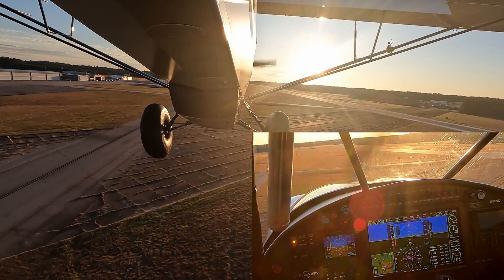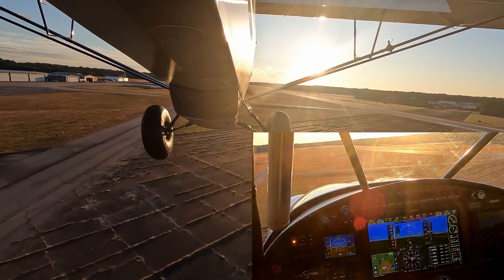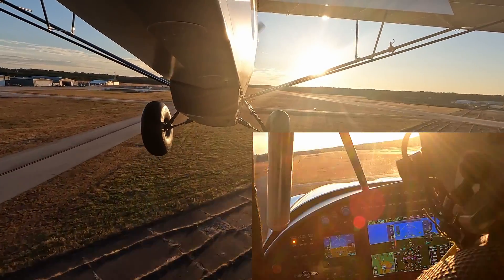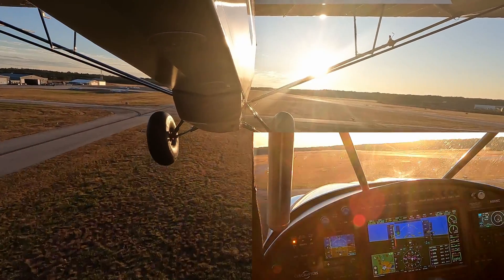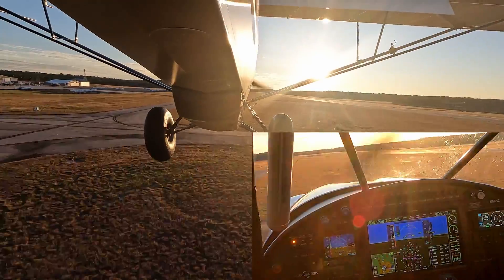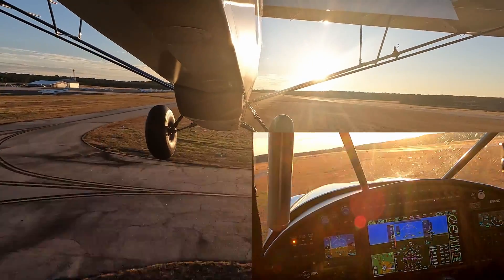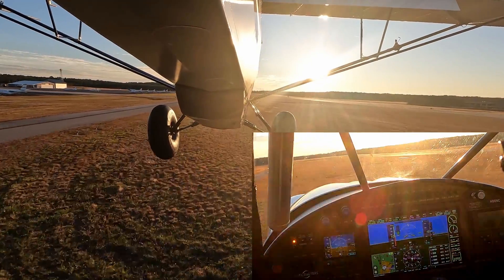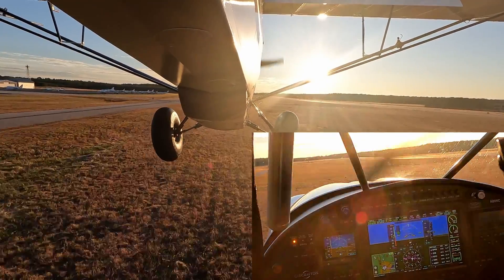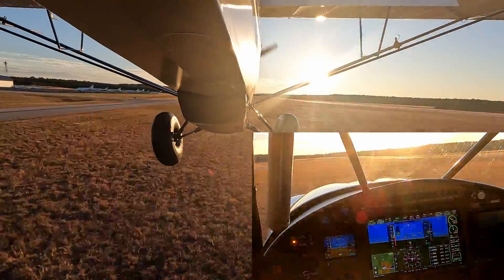Alright, I got the grass in sight now. 53 — we're good. AOA still in the green. Should be yellow here.